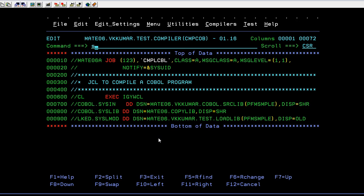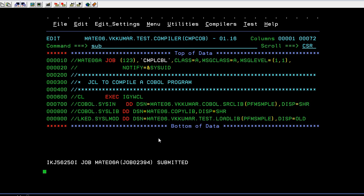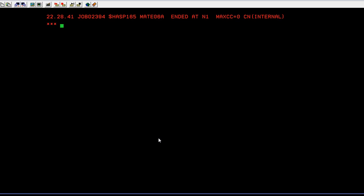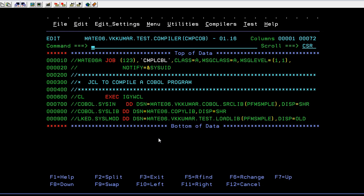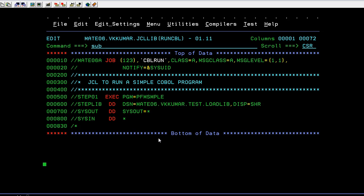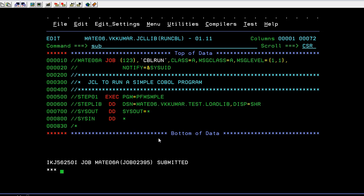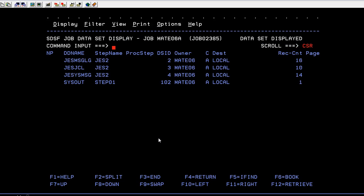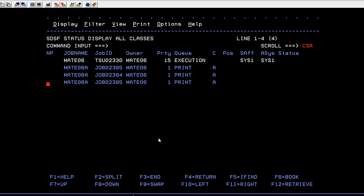Now I'm going to compile this. After compiling, you need to run it. The compilation is successfully completed. Now just submit it and run it. You can go to the spool and check the output.